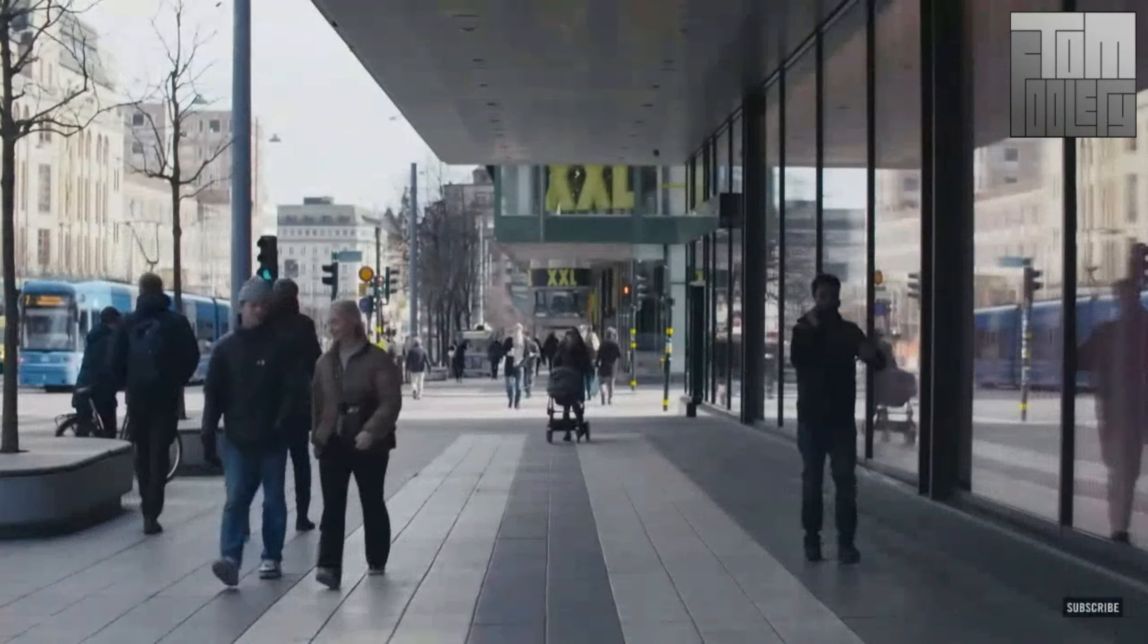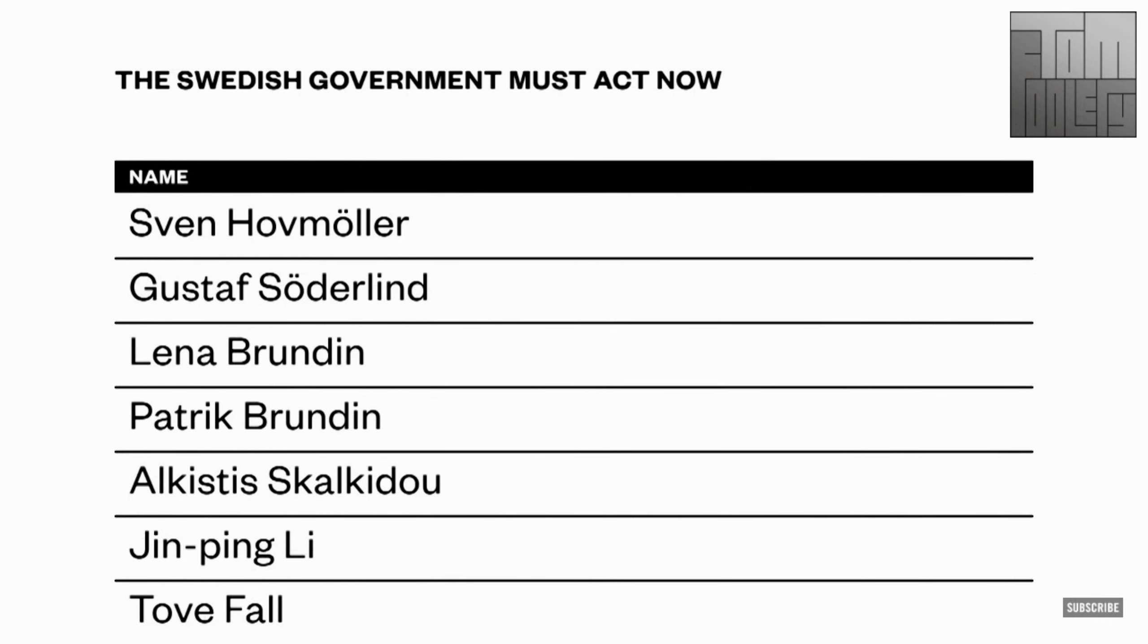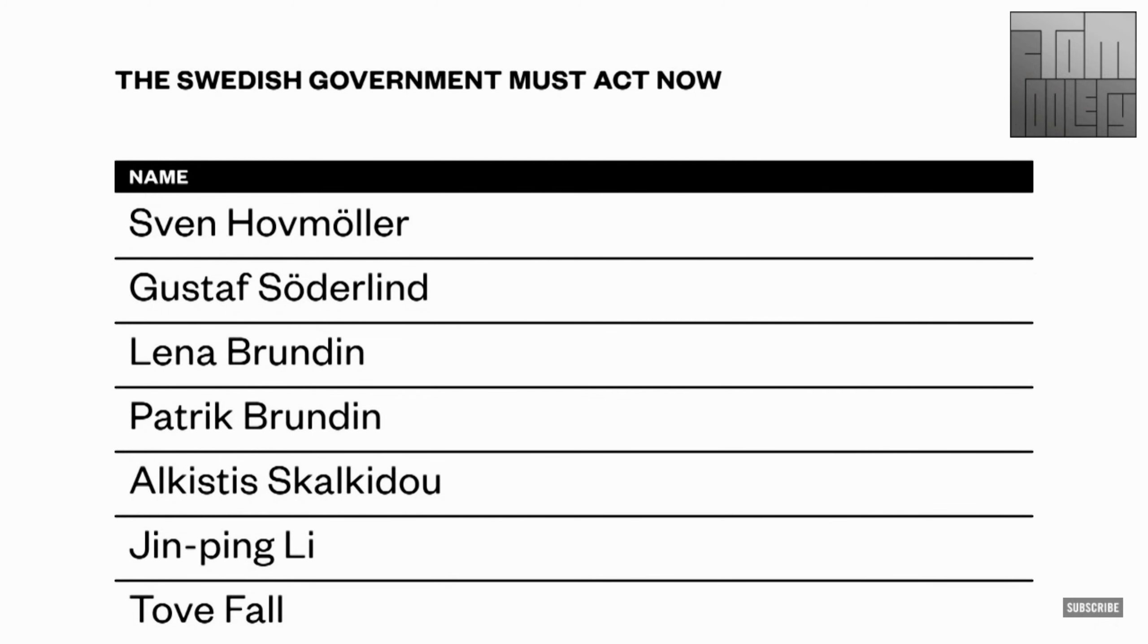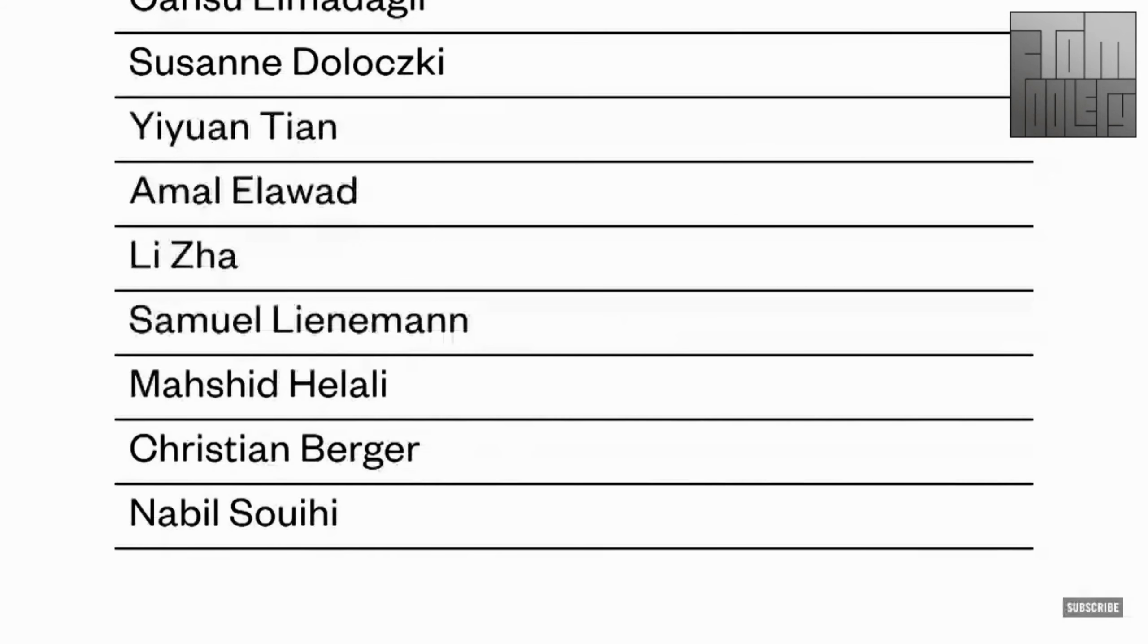But Sweden's scientific community disagrees with Tegnell's strategy. Last week, more than 2,000 doctors, professors and researchers signed a petition urging the government to introduce more aggressive lockdown measures. I think that is a tradition here in Sweden that we should trust the authorities. We should trust their experts. But I'm a scientist and I don't trust authorities. I trust data.